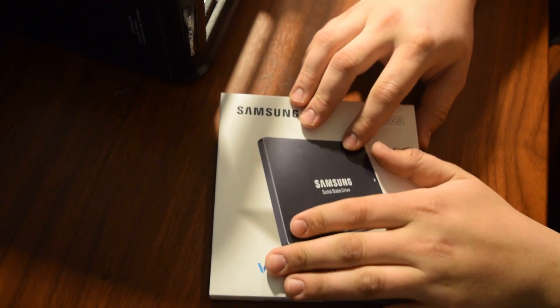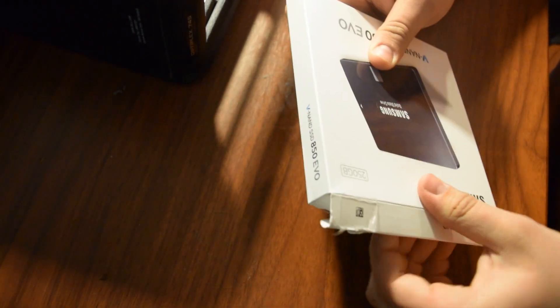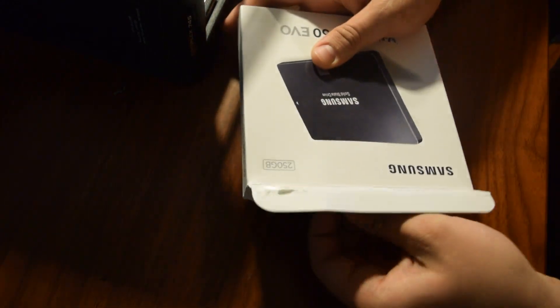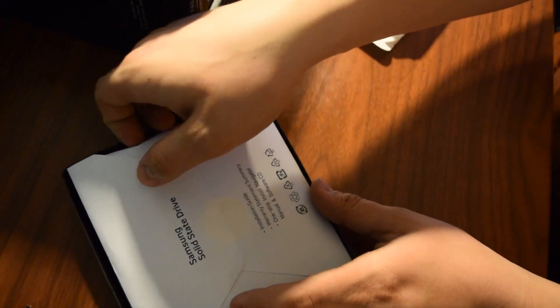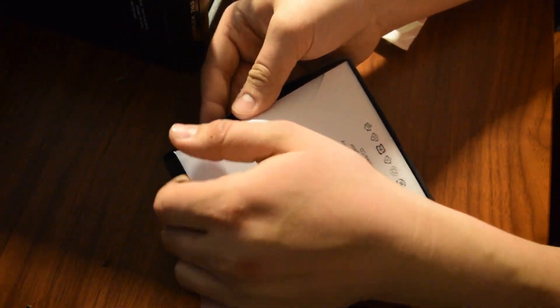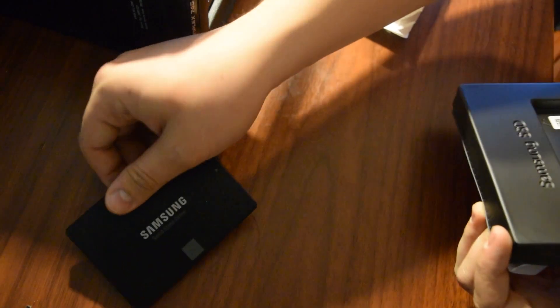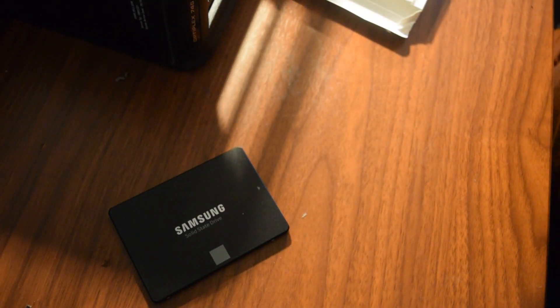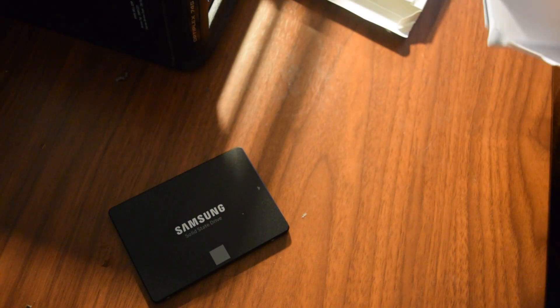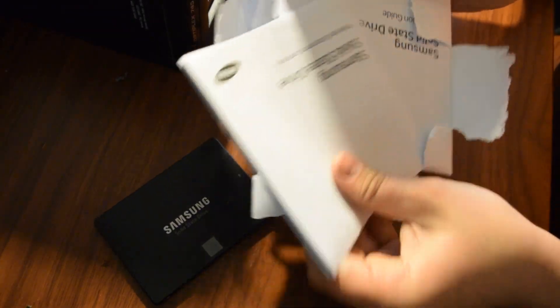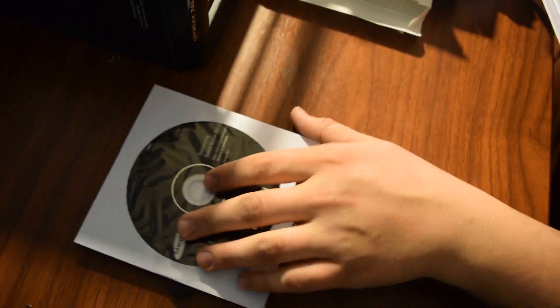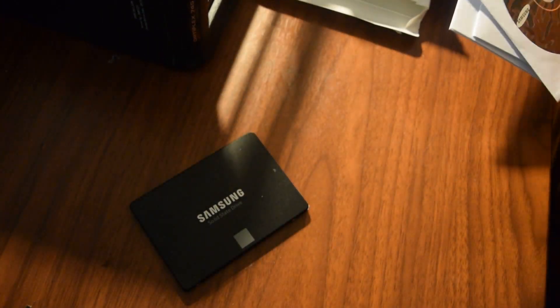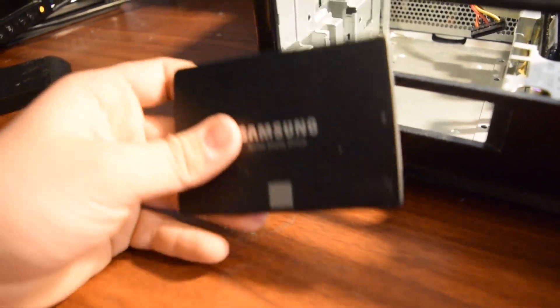Alright, so let's go ahead and open up this SSD. Here's the SSD. Even if I can get it out of here. All the drives and the manuals. And then you also get the driver for the CD, but I already have one. Alright, so here's the SSD.